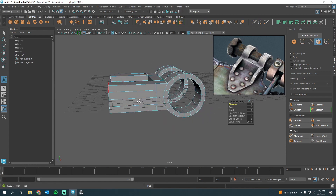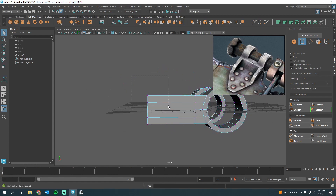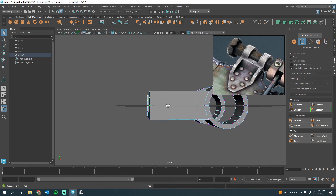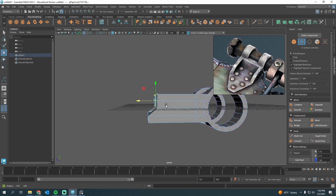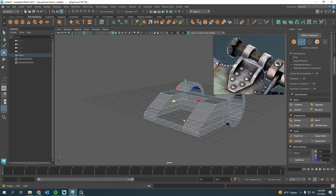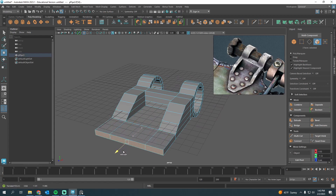Let's rotate the view slightly and go to vertex mode. I'll grab all of those verts and just scoot this back. Then go up, grab those verts, and scoot them — you get the idea, nothing crazy. I could fix that — it's not perfect, but that's okay.